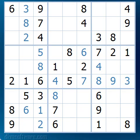In this tutorial we are going to cover a more advanced strategy called Naked Pairs. Let's consider the puzzle here. Using the basic strategies that we covered in the first tutorial, we were able to fill in all those cells that are marked in blue. But at this point we hit a brick wall, so now is the time that we need to get a little bit more sophisticated.